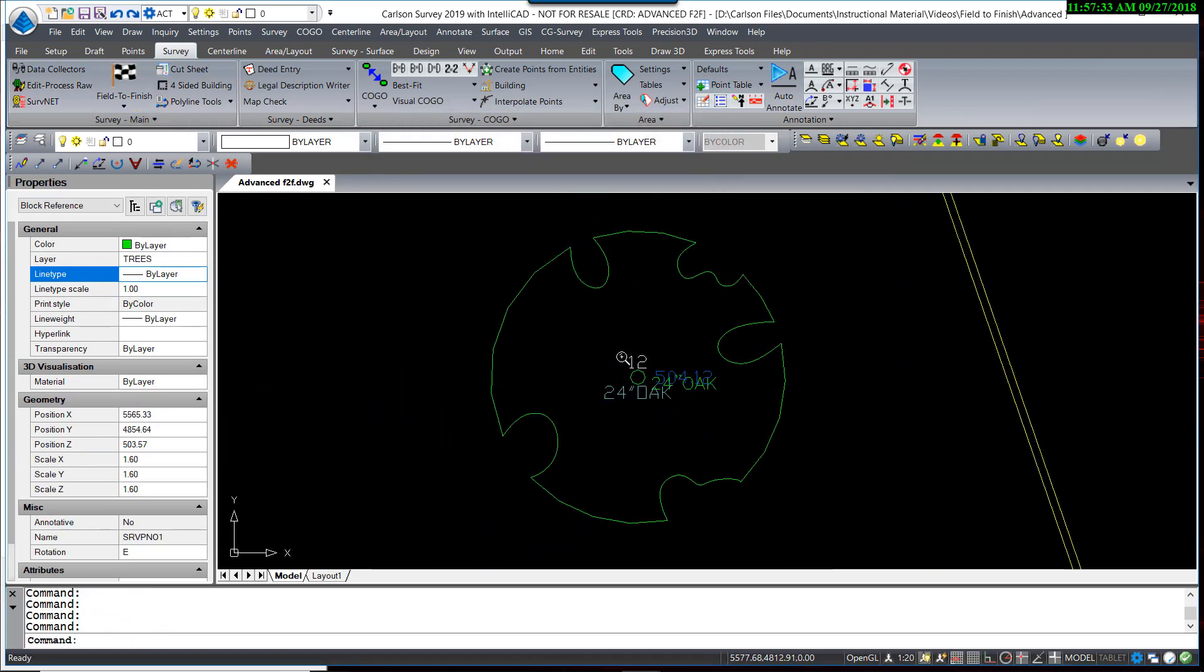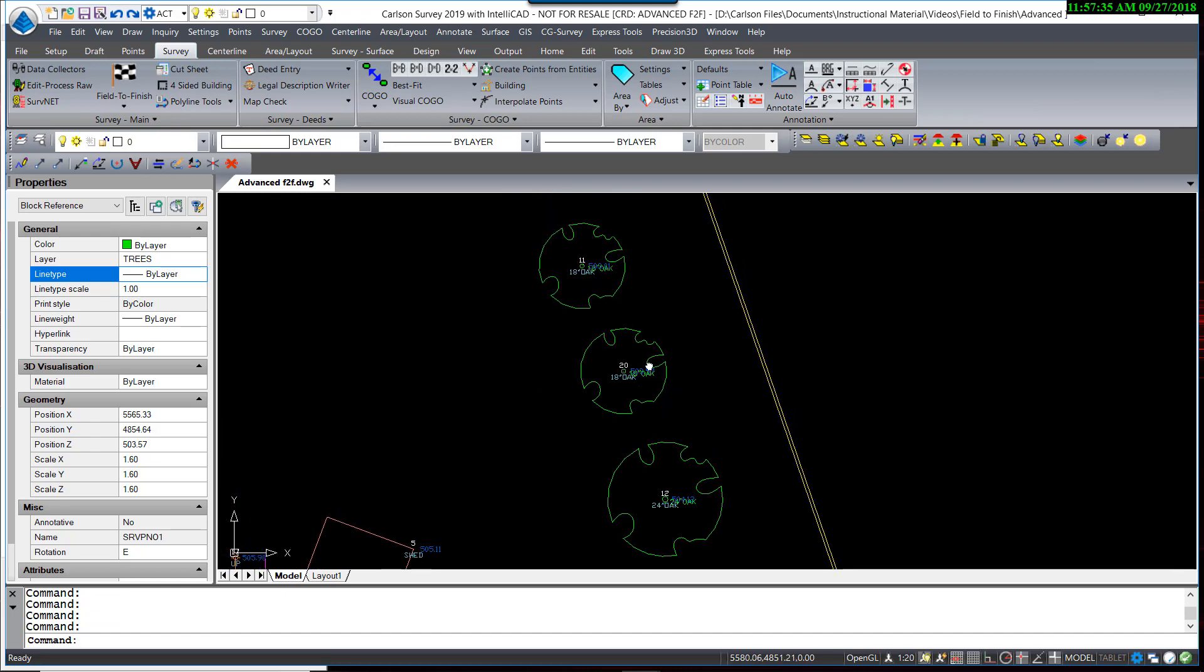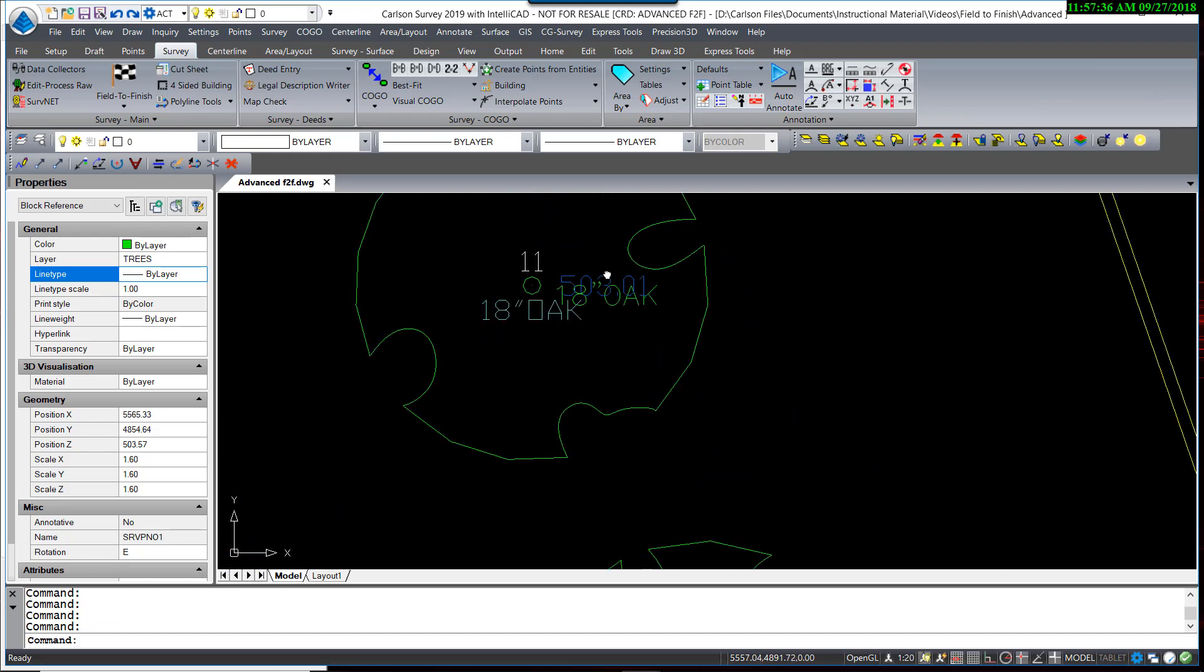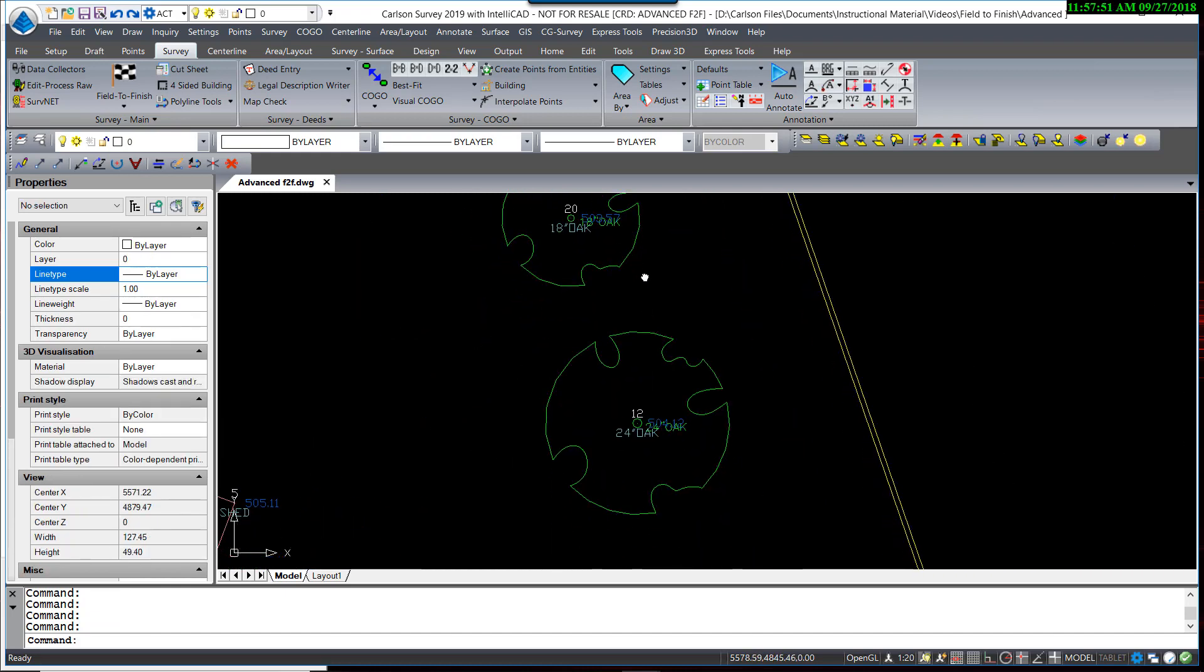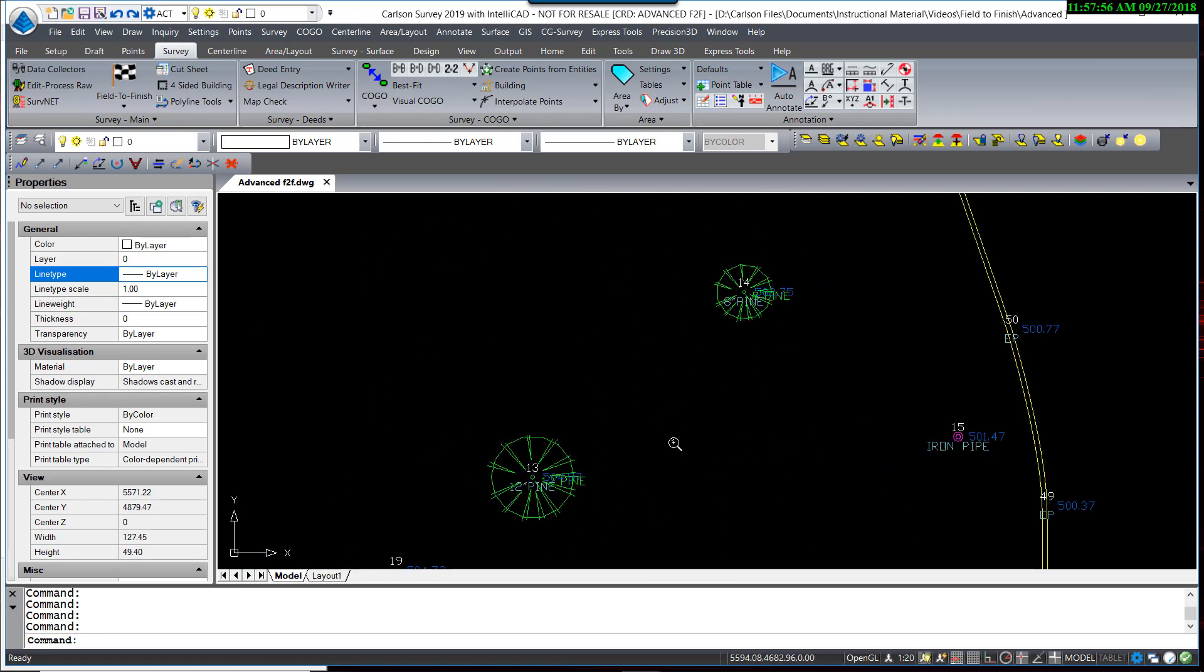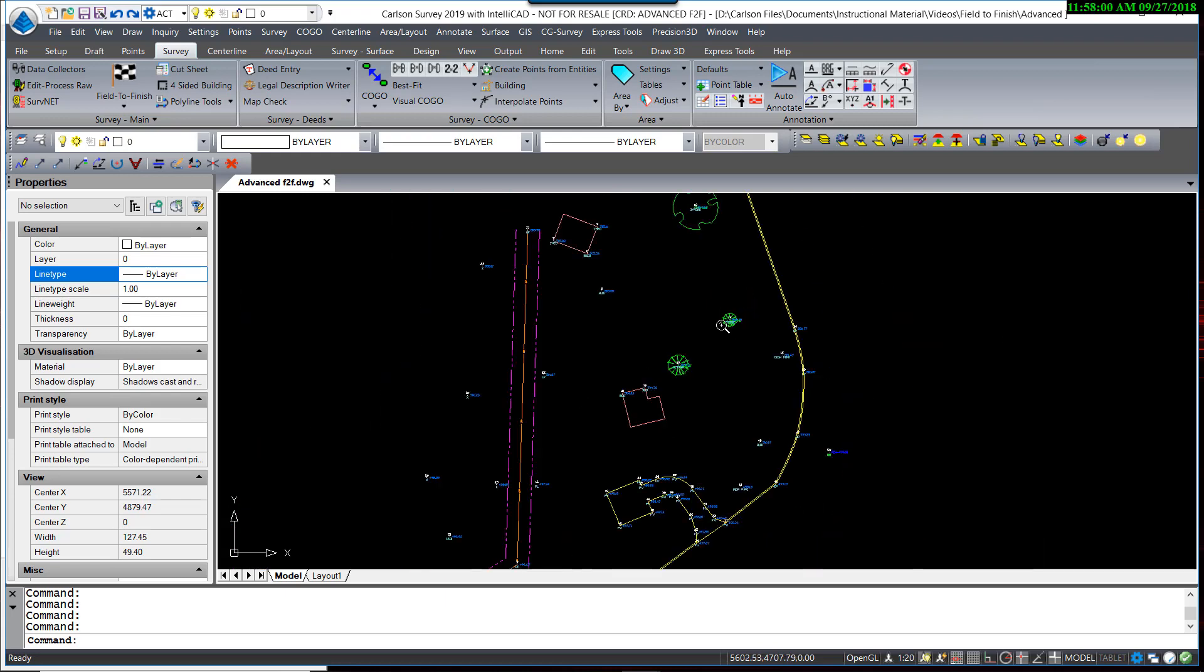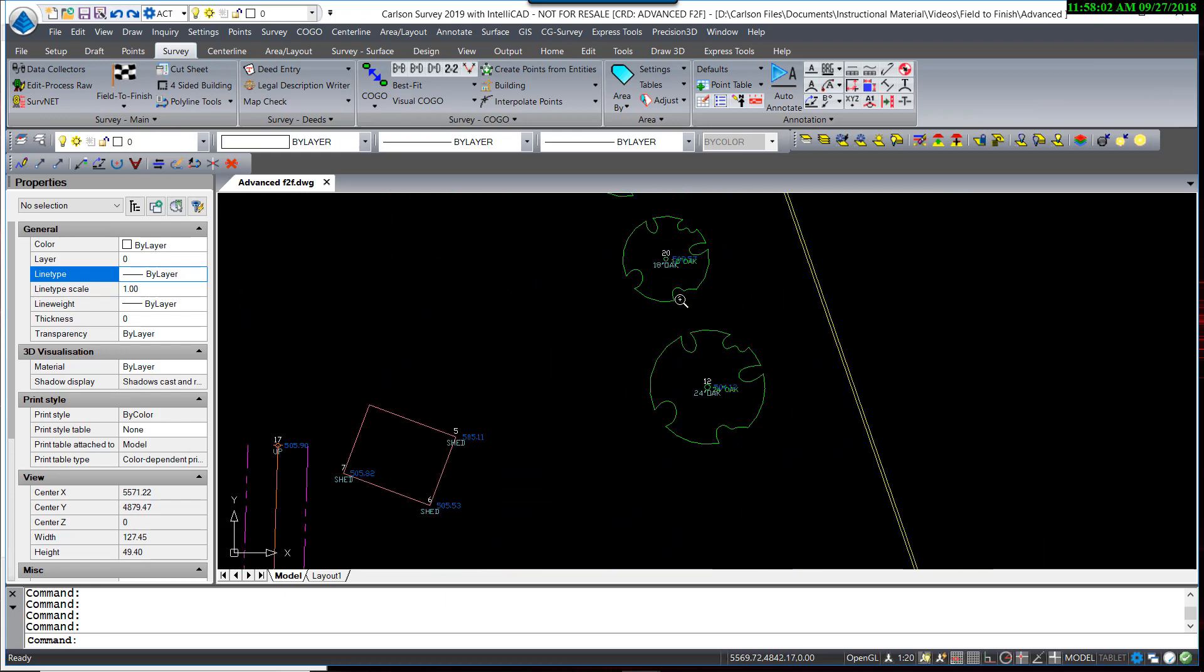You can see now that the trees are scaled to different size. The 18-inch tree is visibly smaller than the 24-inch oak. Likewise, the 12- and 8-inch pine. Different blocks are scaled differently based entirely on just the trunk size.